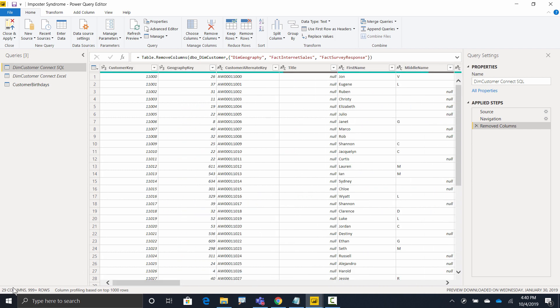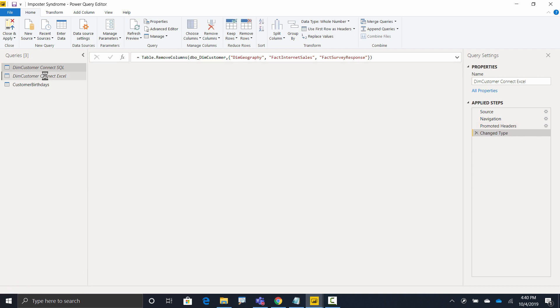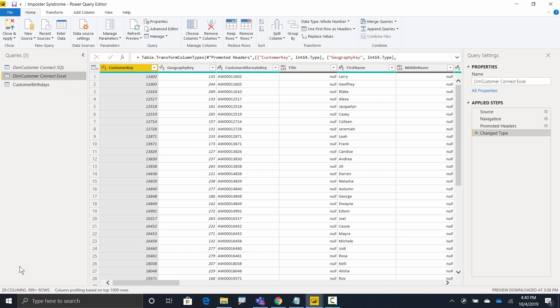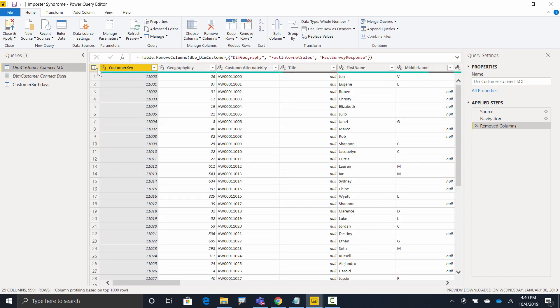Okay, so we've got 29 columns in that table. If we come over here, we've got 29 columns over here. We've got customer key, geography key, customer alt key. Customer key, geography key, customer alt key. Okay, we're looking good, right?